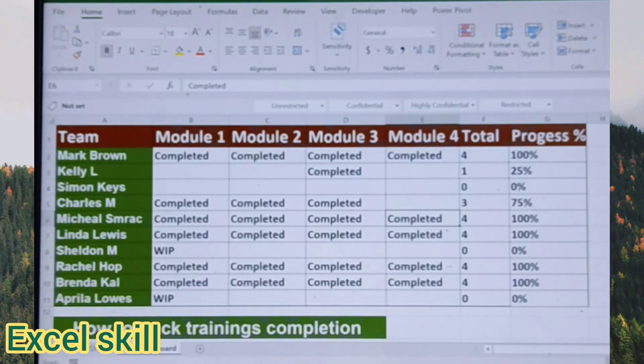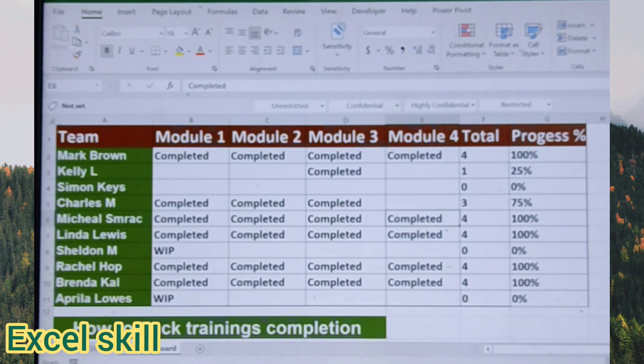Hello all! Welcome back to Excelscale. Today we learn how to track the training completion of each team.